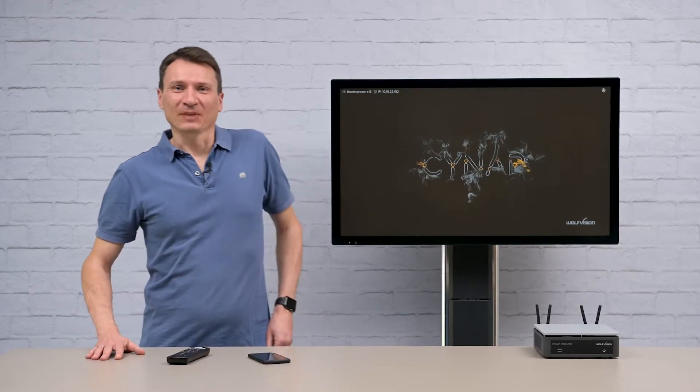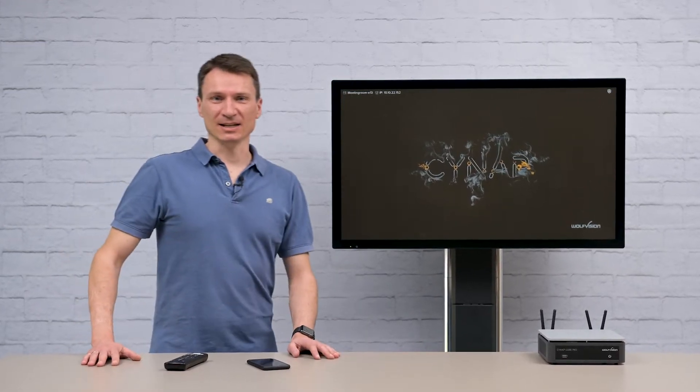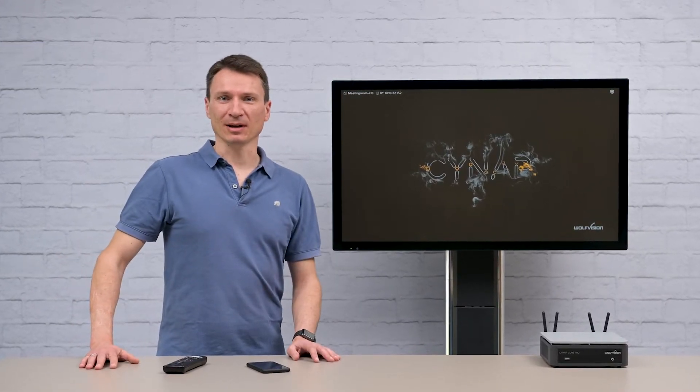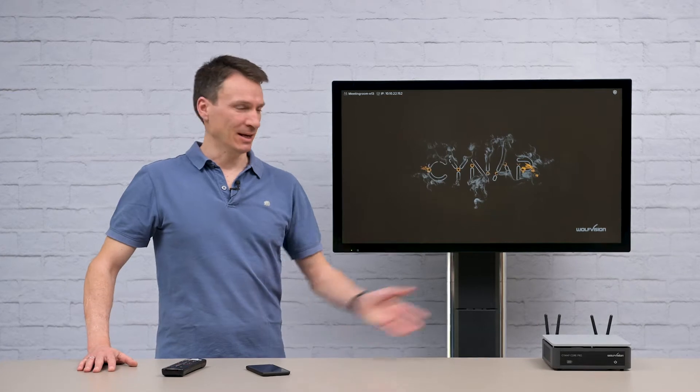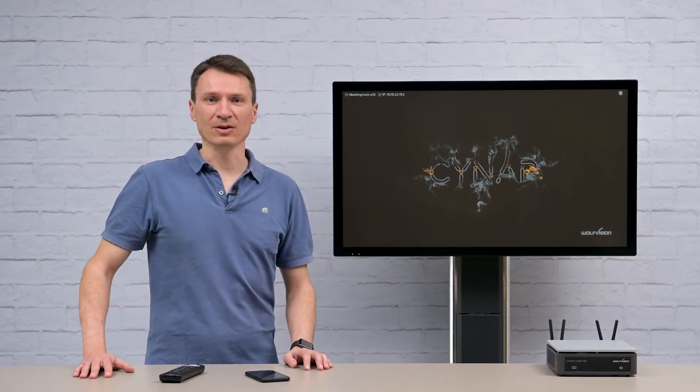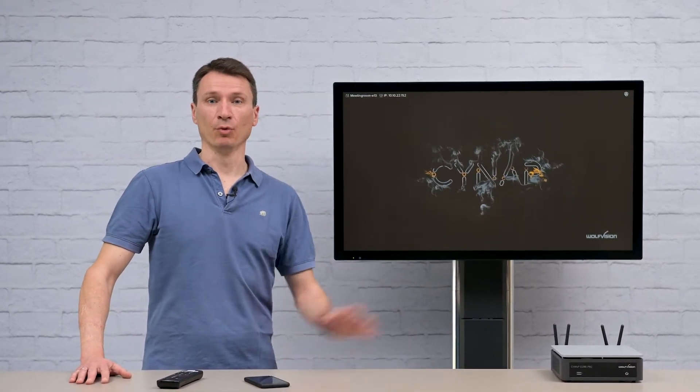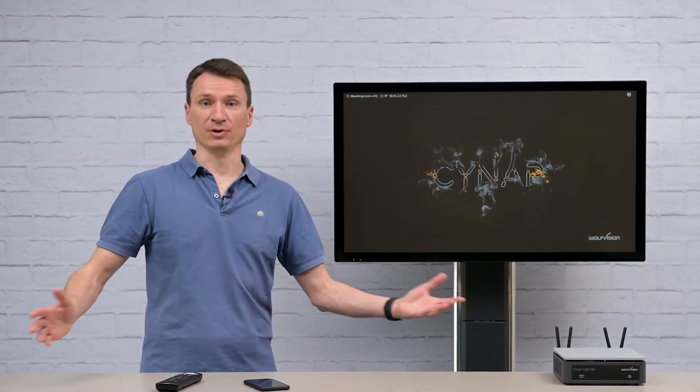Welcome viewers! In this episode of WolfVision Insights we are going to take a look at how a SignApp system can be used to run your Zoom sessions for both room based and personal accounts.